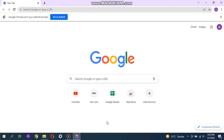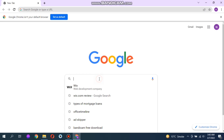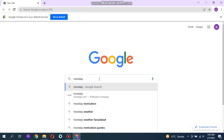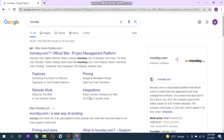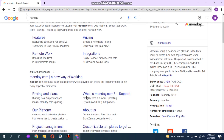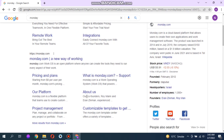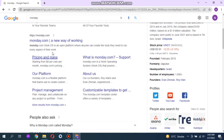Hello guys, welcome back to another interesting and informative video. Today I will show you what the monday.com website is. Monday.com is a work operating system that powers teams to run projects and workflows with confidence. It's a simple work operating system for teams to shape workflows for shifting needs, create transparency, connect collaboratively.